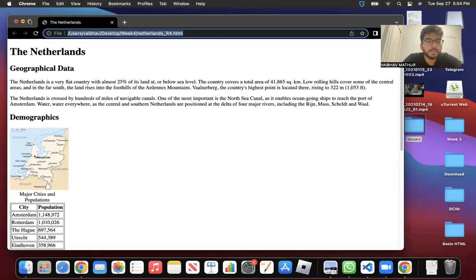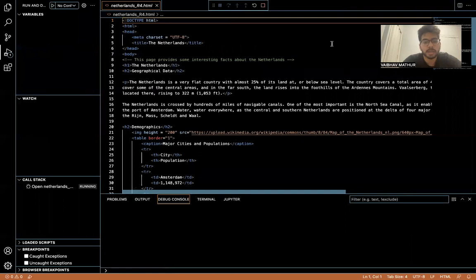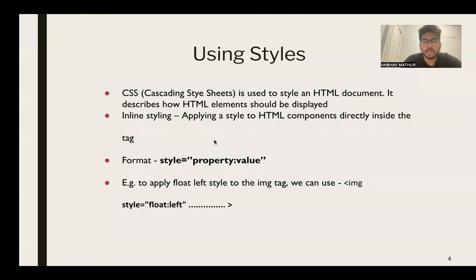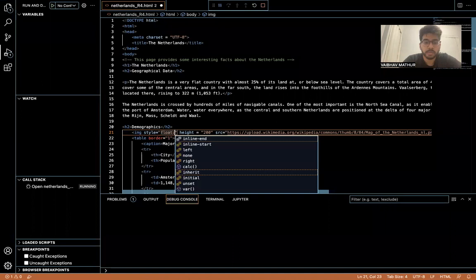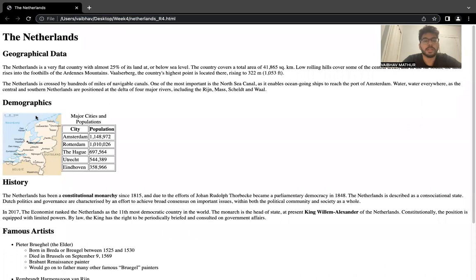So this is our file. I want the table and image to be together. One way to do it is using the style attribute on the image tag: style equals 'float: left'. This is how style as an attribute works — inside double quotes you give all the properties you want, in the format property colon value. I'll save this and if I refresh, we can see the image is now floating on the left and the table comes up on its side.